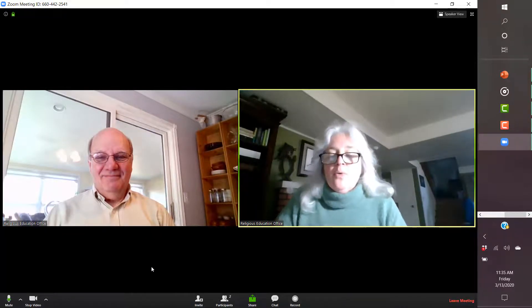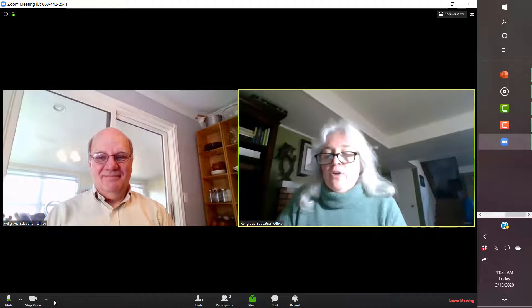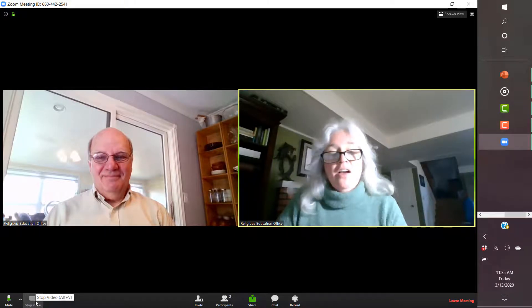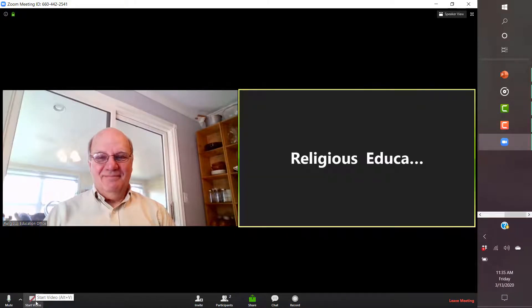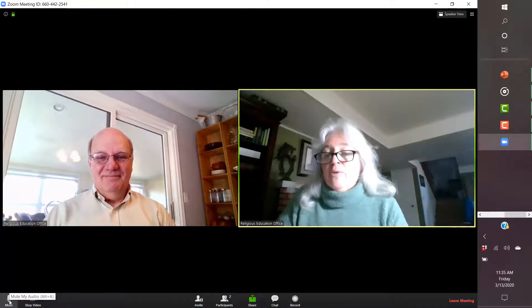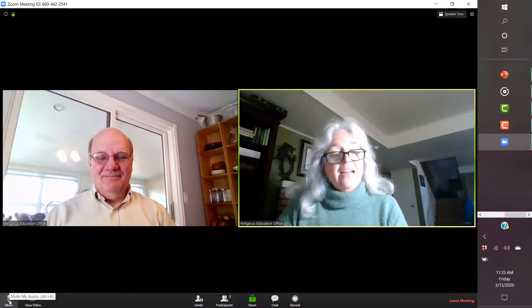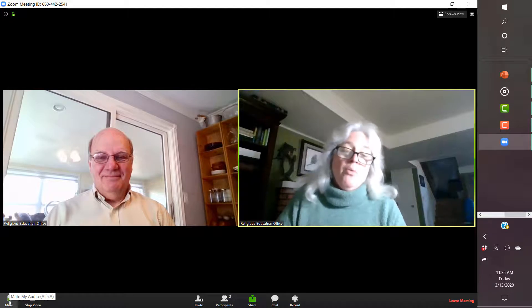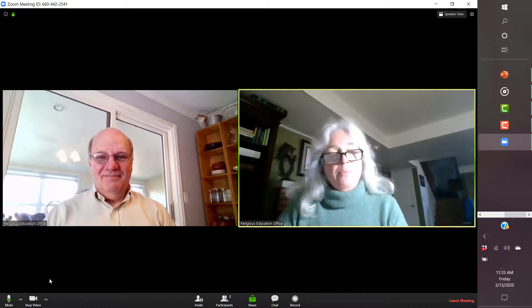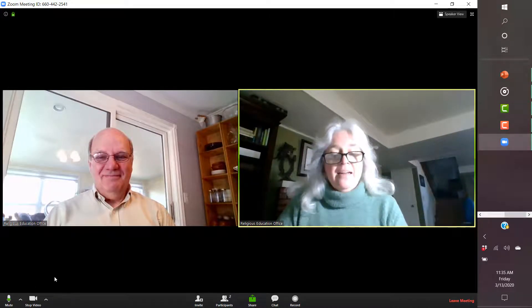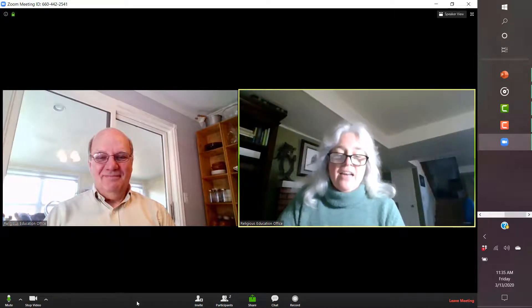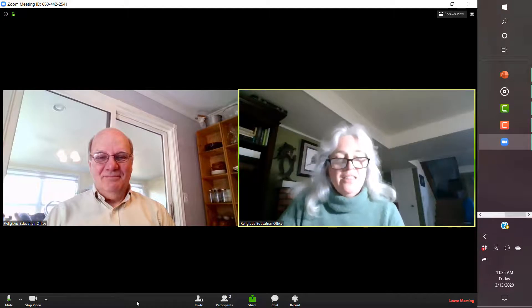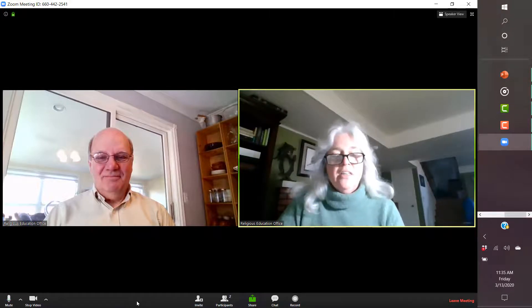Now, like I said, you can turn off video. You can turn it back on. You can mute the mic. That won't work because I'm recording. But you can mute the mic.